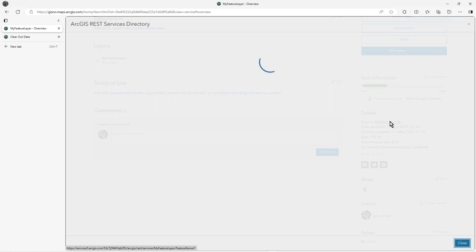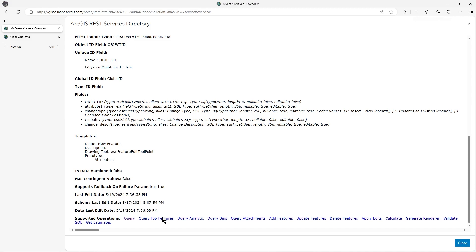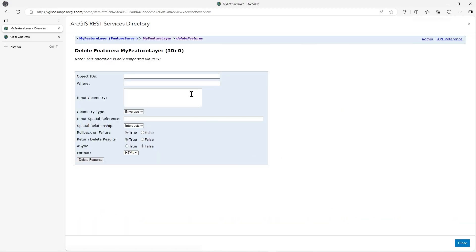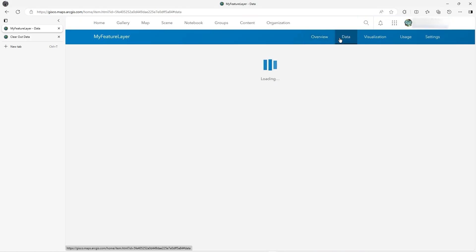As well as query, at the bottom here there's also delete features. This has delete features available because the feature layer is editable. You won't have delete, update, or add available if it's not editable, so make sure you've got the edit checkbox checked in the service description. In delete features, you can list the object IDs - I knew they go from 10 to 14, so let's just do 10 and 14 for example. Click delete and it shows success: true.